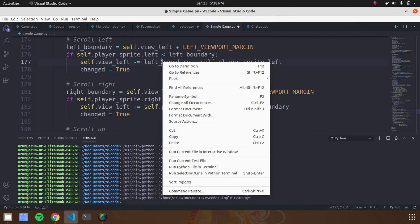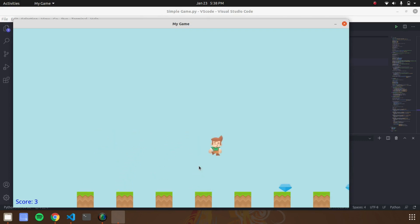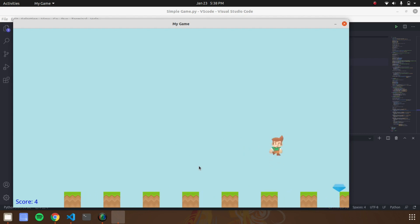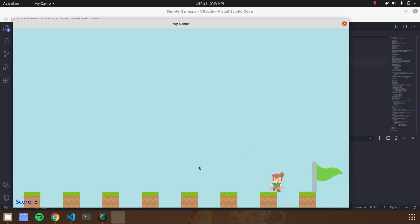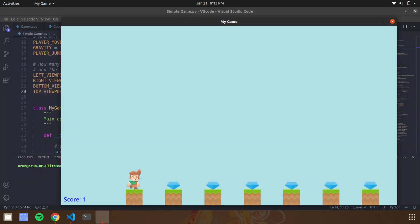Hello Python programmers, this is Aki. In this video we are going to see about how to create a 2D game using Python. This video gives an idea about how to create your first game in Python. After this video you will get new ideas of game development in Python, with lots of knowledge about game development in Python programming. Let's start this video.